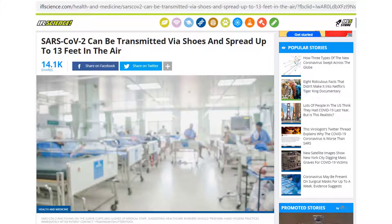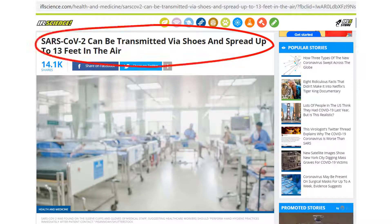The first sign that raised my suspicion is the title. Even though this headline does not sound sensational and is simply a statement of fact, there is too little information in the title about how this fact was confirmed. Usually media will at least add a figure of authority in the title to demonstrate credibility.